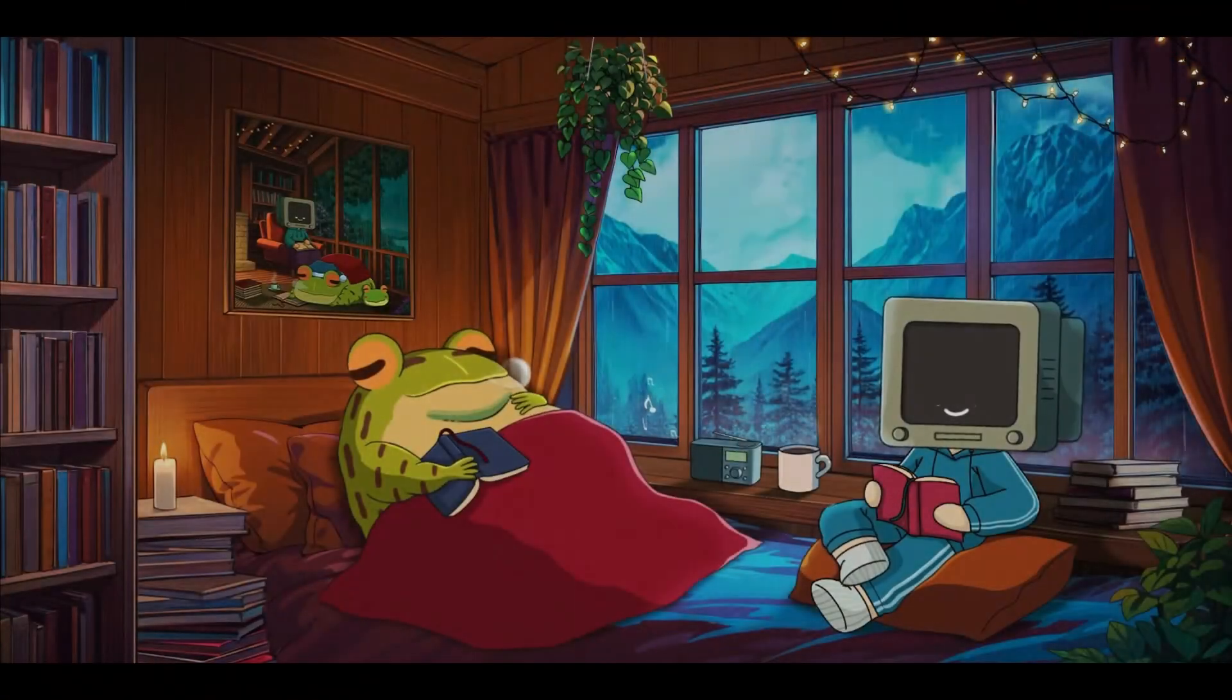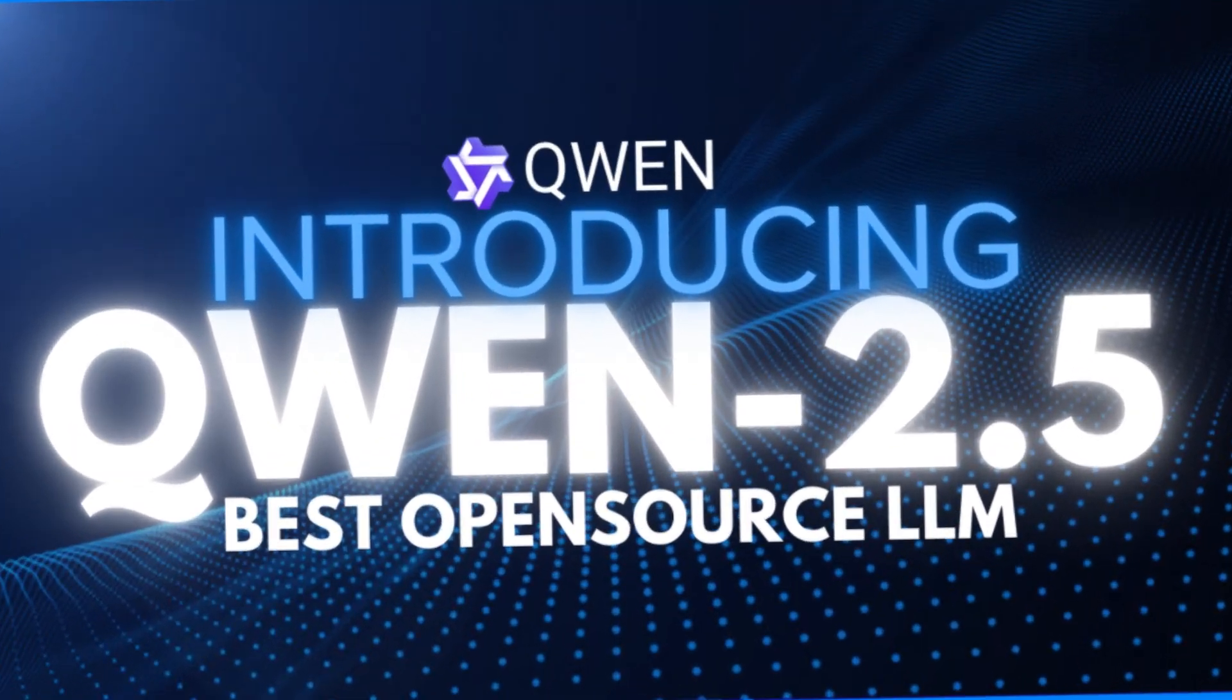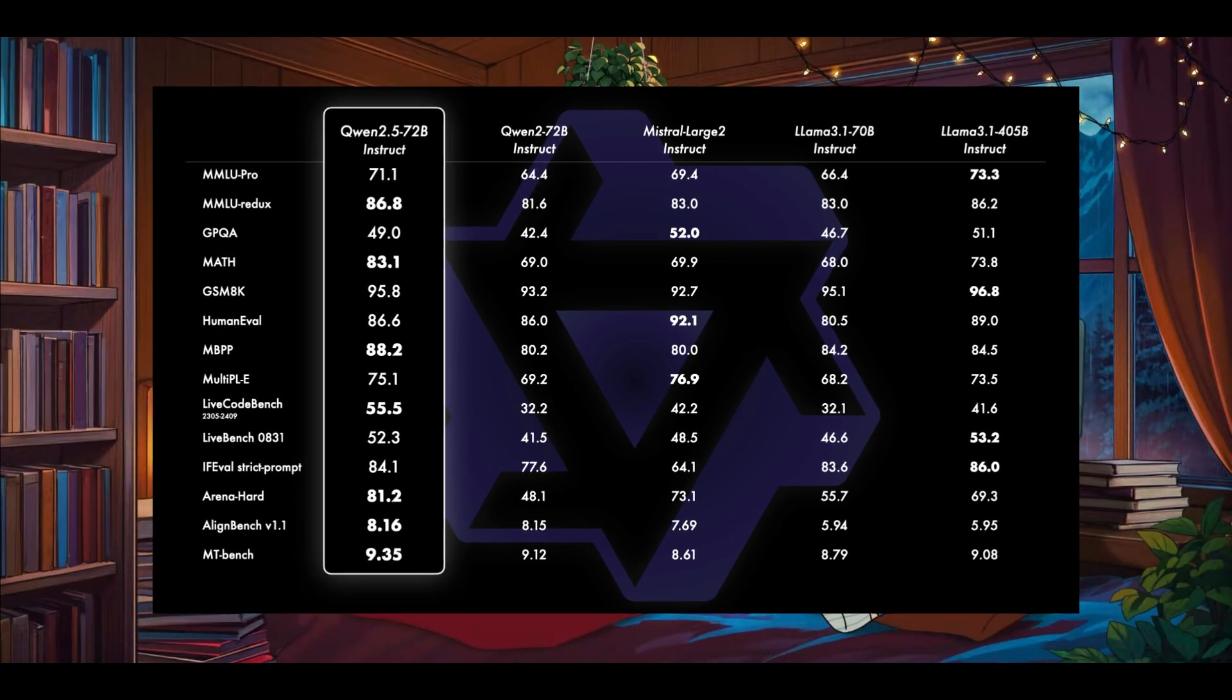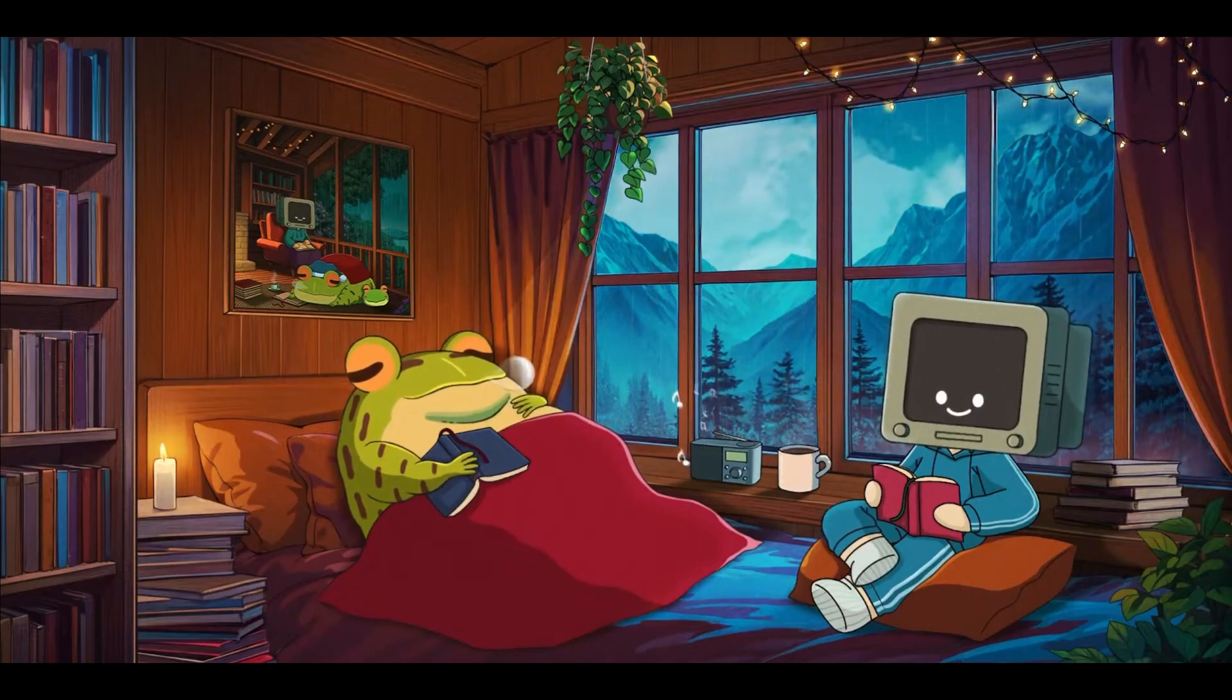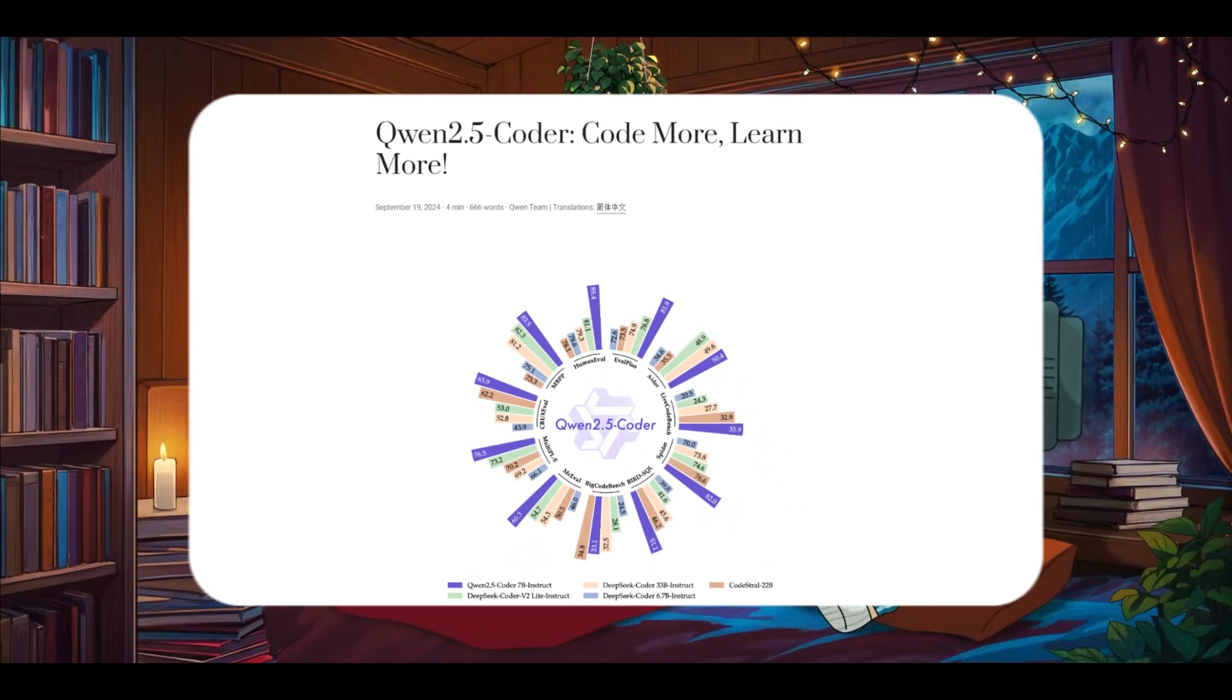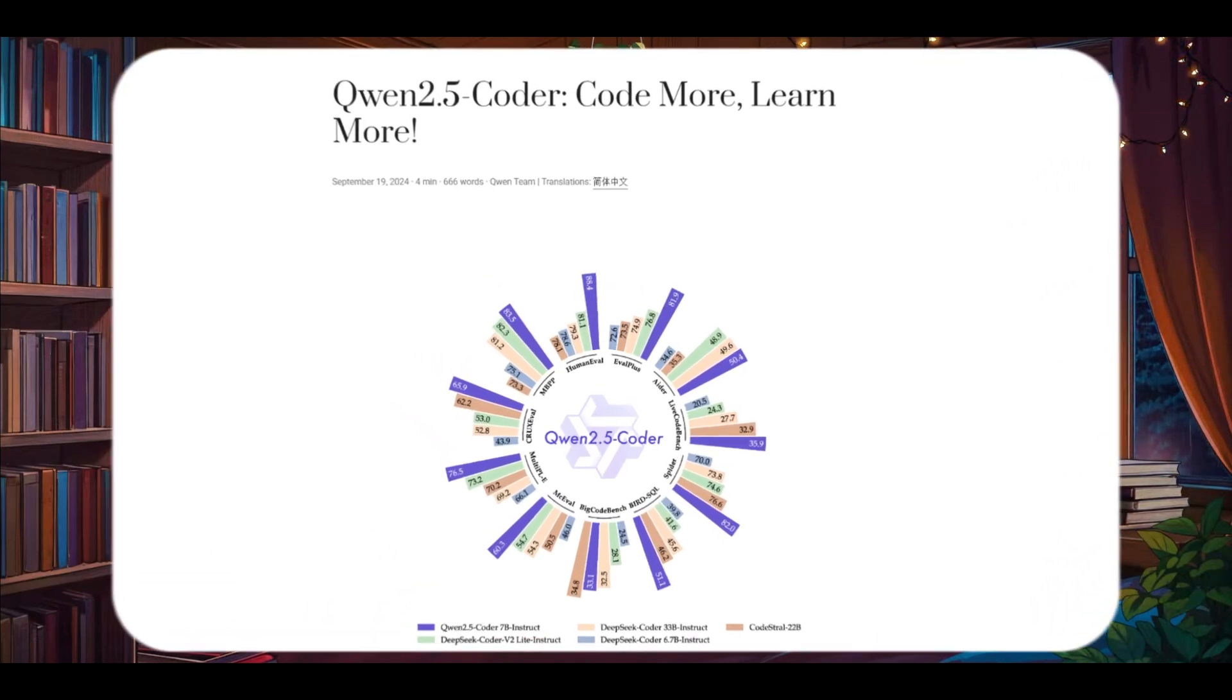Just about a month ago, we had a video on QAN 2.5, which at the time was the best open source large language model that was released. It even outpaced LLAMA 3.1's 405 billion parameter model and held its own against models like GPT-4 Omni and Sony 3.5 on certain benchmarks. Today, I want to spotlight one of the smaller models from the 13 QAN models that were launched that day, the QAN 2.5 coder.